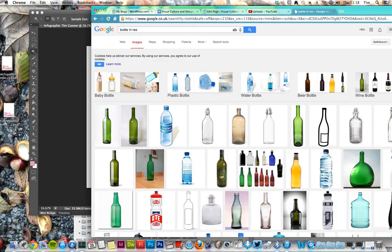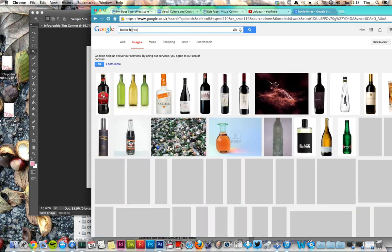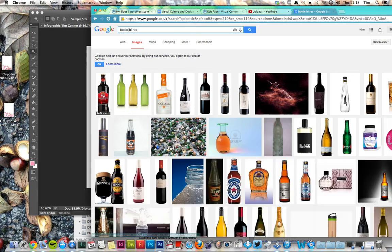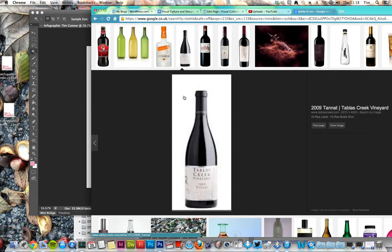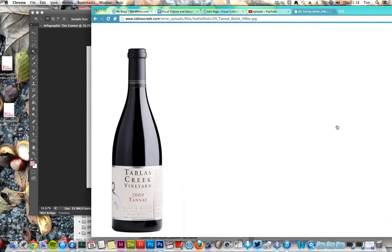All of a sudden putting in high res I get very good quality images which is a lot better. What I do is I view the image and I get a lovely high resolution image.